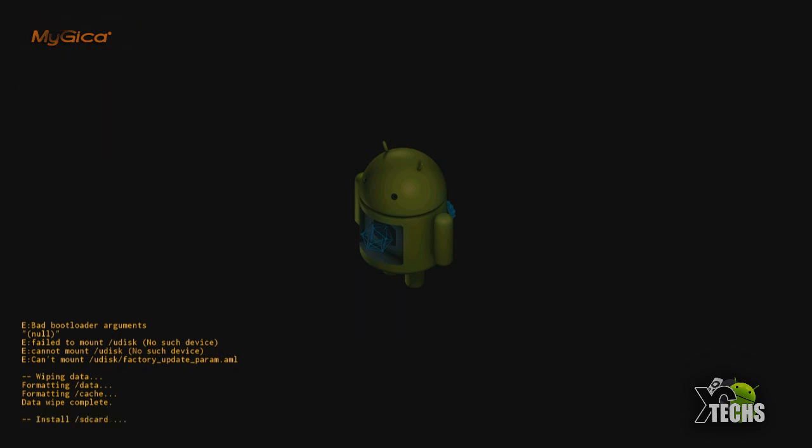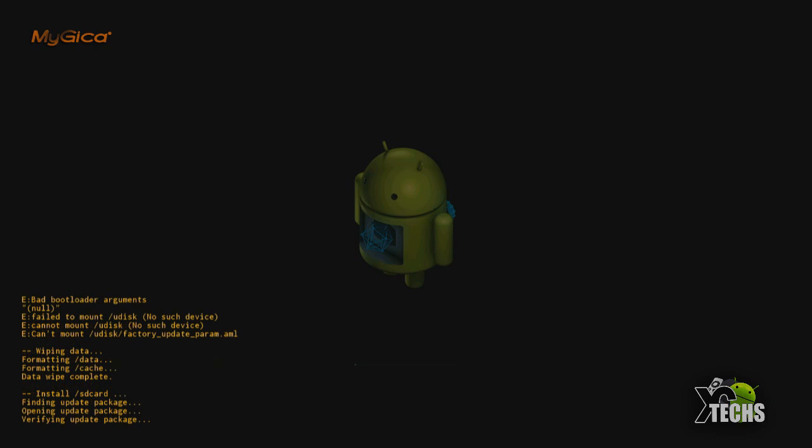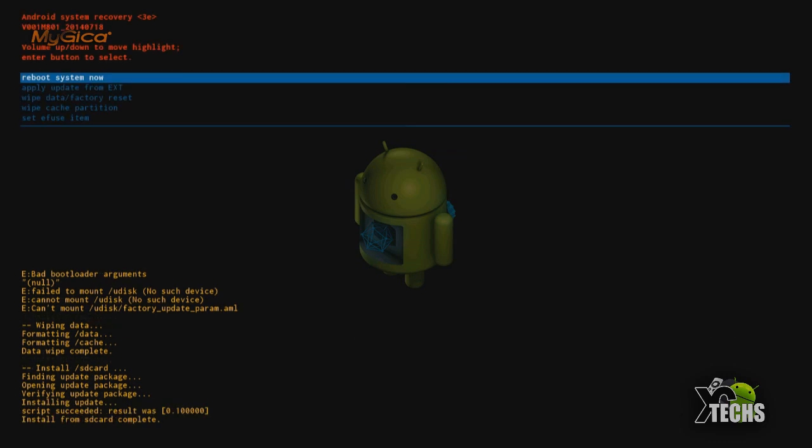At the meantime you can see it says verifying update package. And again not to bore you guys I will fast forward some of the scenes. Once it's done you will see at the bottom it will say that install from SD card is completed and script is succeed.